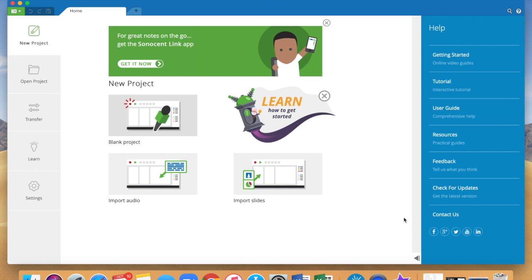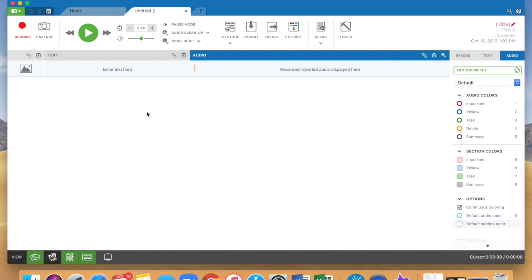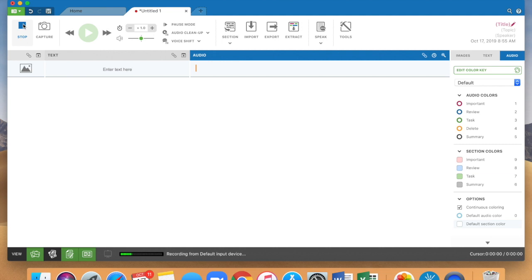So I am going to start a blank project which opens up in a new tab right here. You will see over here the recording is happening. It shows you this blue bar that shows that information is being picked up by the audio on your computer and recorded into Sonocent.